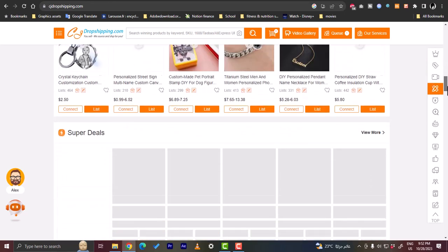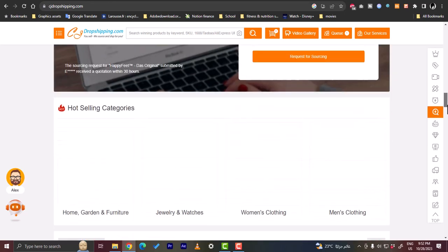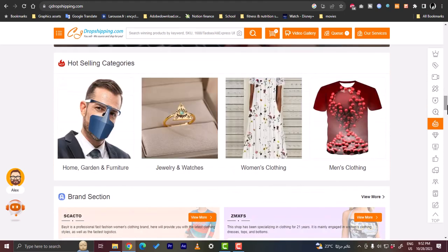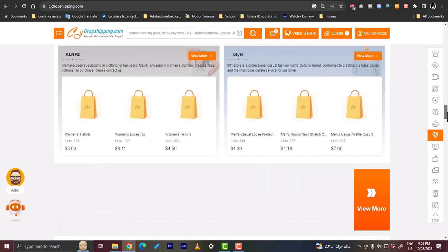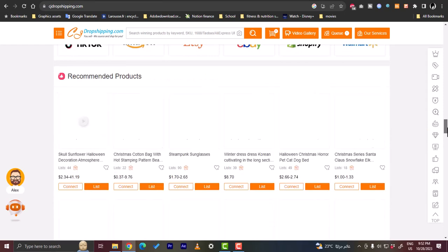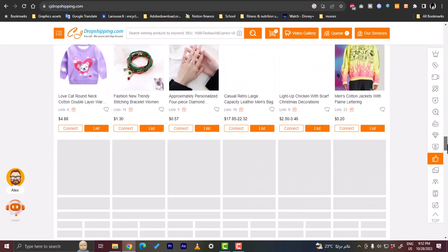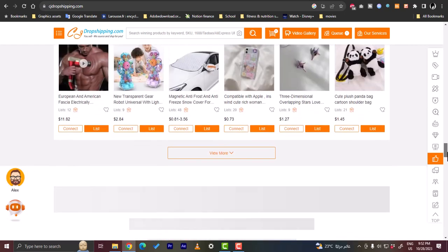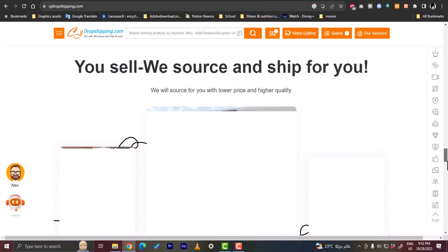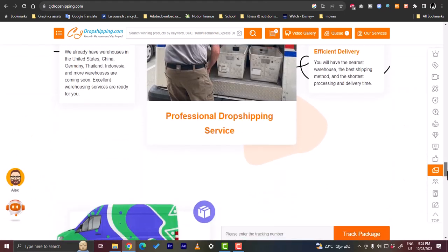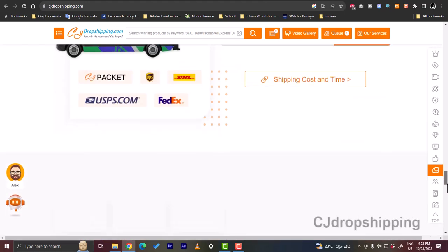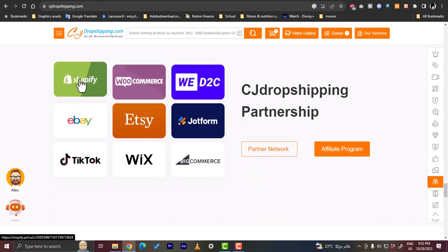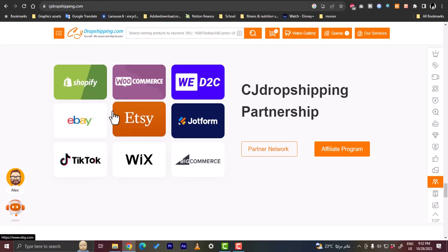If I scroll down here you can see the different products that you can import to your store with different categories. What we want to do is to find a product that is compatible with eBay. CJ Dropshipping can be linked to many online stores such as Shopify, WooCommerce, eBay and much more.